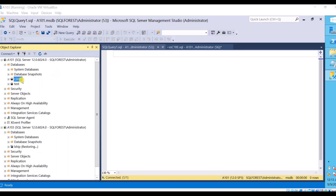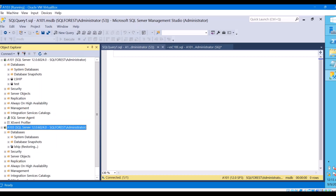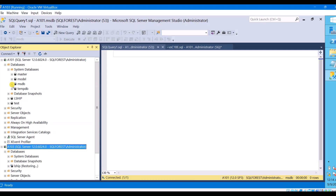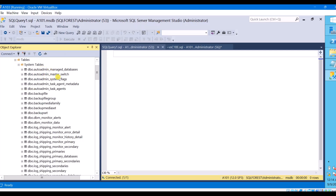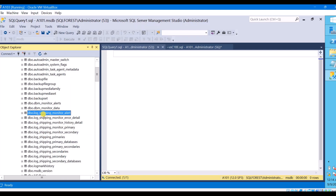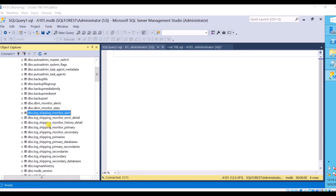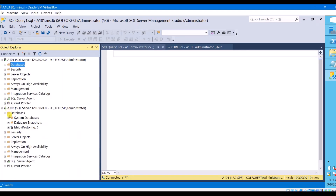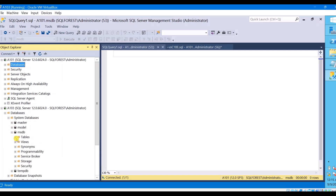Here I have already configured log shipping for one of my databases — this is the database 'lship'. This is my primary server and this is my secondary server. Once you configure log shipping for any database, a few tables are created under the msdb system database. These are system tables and you can see there are a few tables starting with 'log_shipping_monitor'. Using these tables you can get information about your log shipping configuration and monitor log shipping. The same tables will also be created at the secondary server under the msdb database.